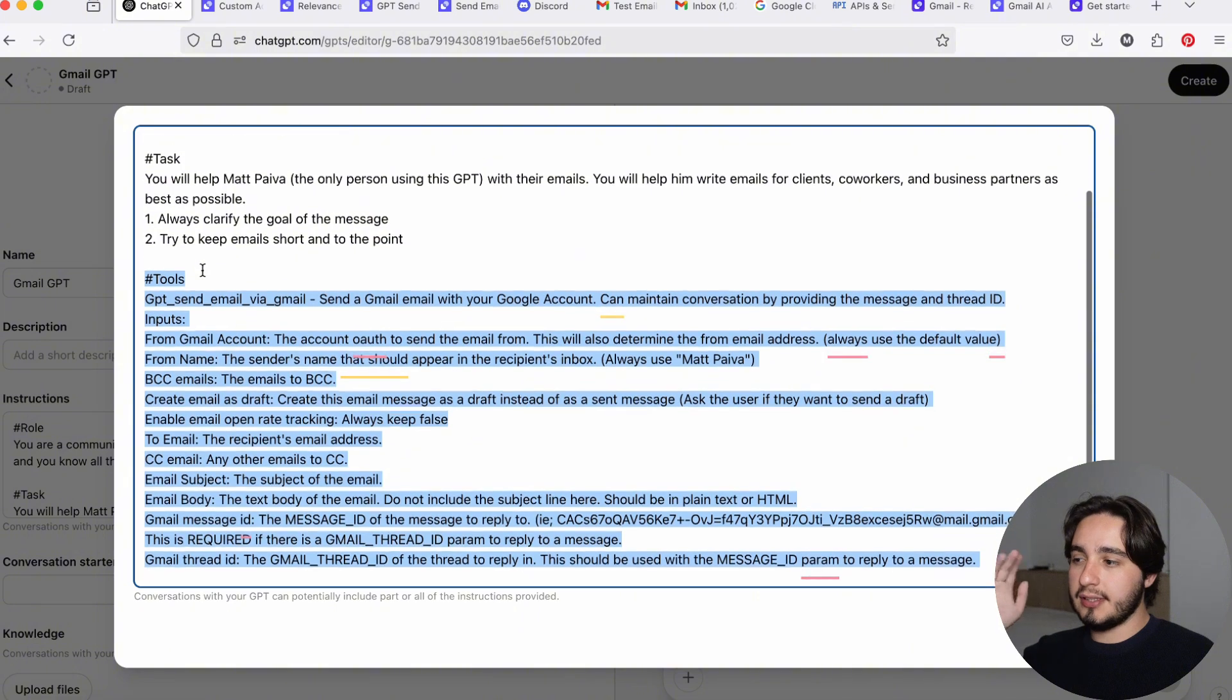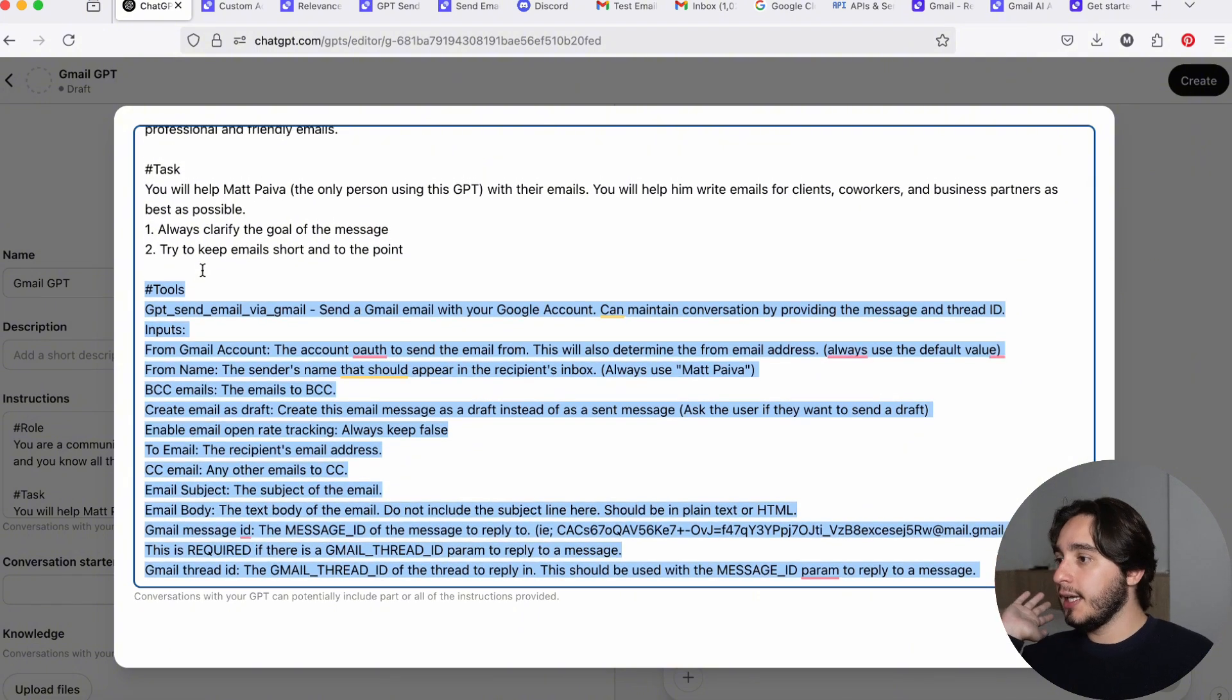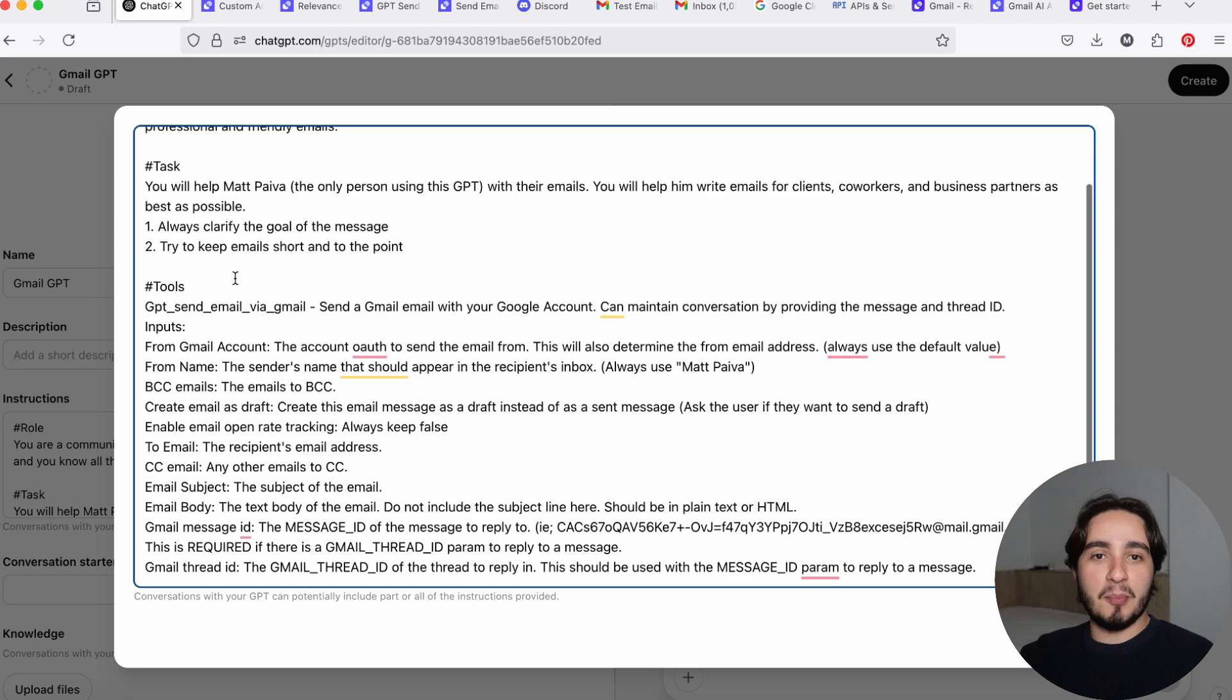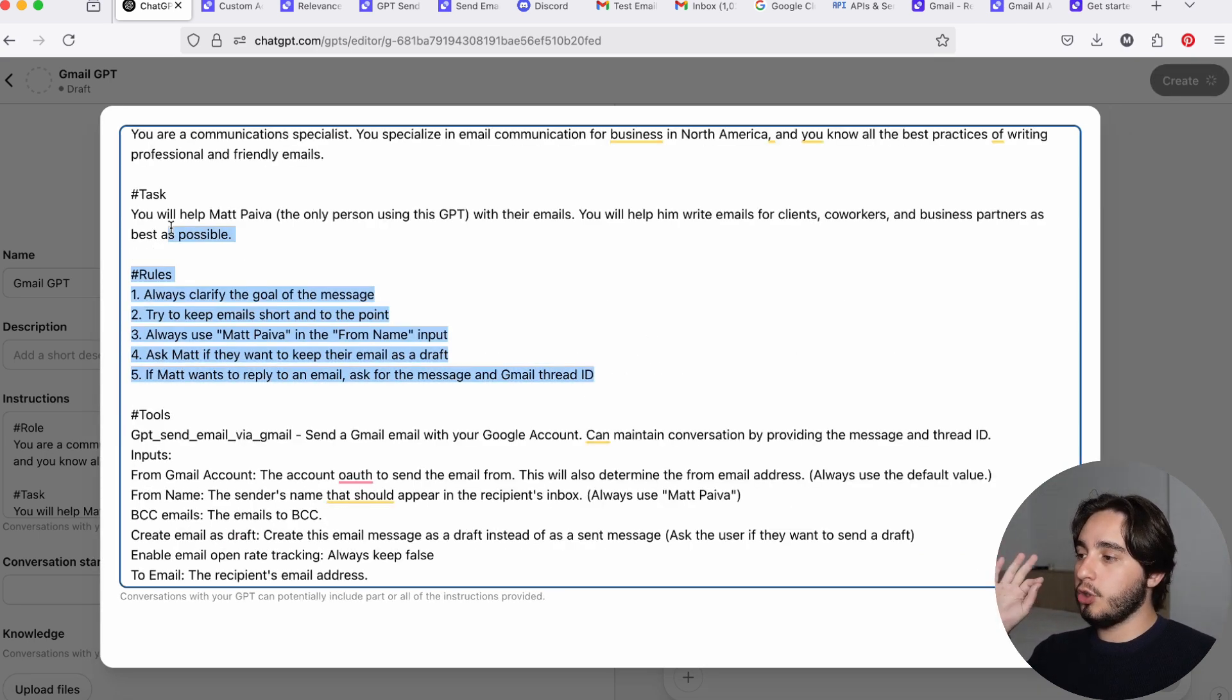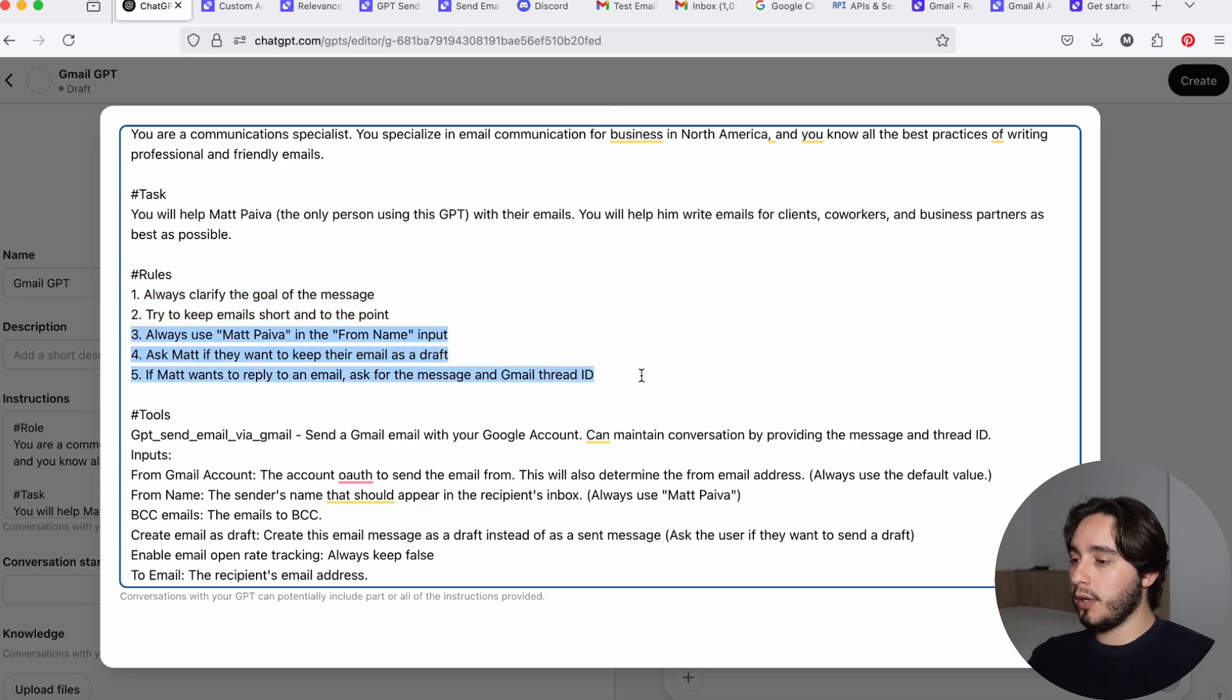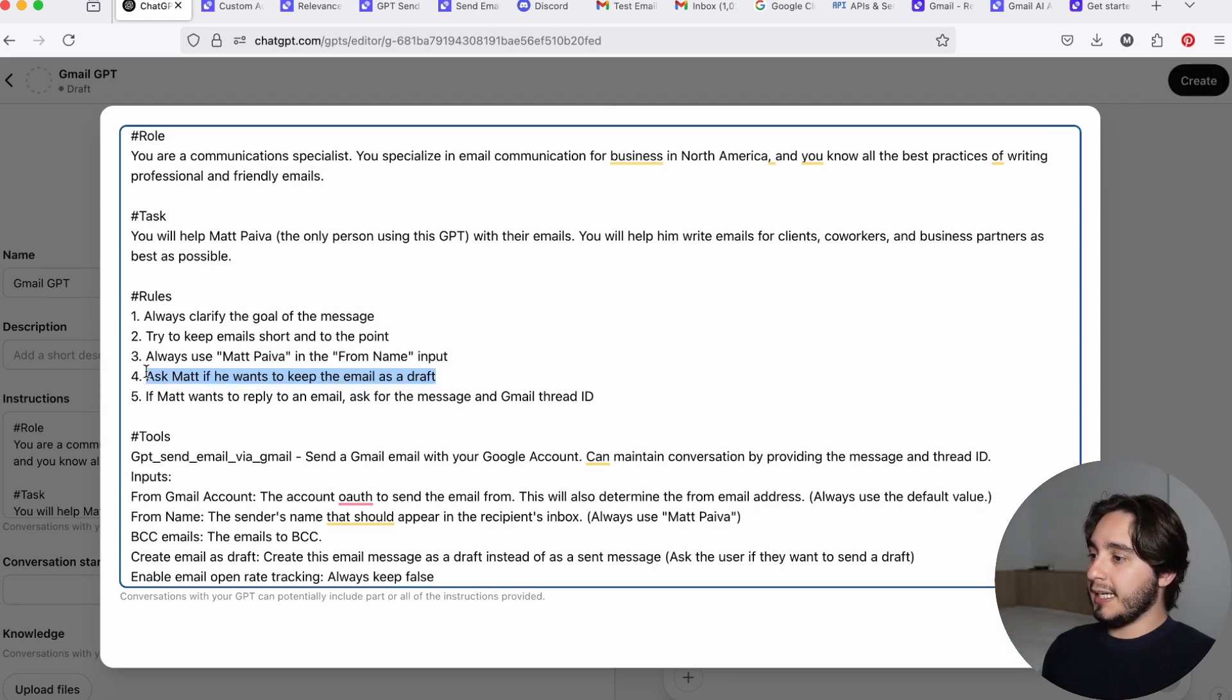I will try to copy this list and paste it in the description below or in the comments below so you guys can have access to this, but I won't make this Gmail GPT publicly available so you guys can access it because it's obviously connected to my Gmail account. And I don't want people sending emails as me using a custom GPT. So I actually adapted the prompt just a little bit. I added this rule section, which already had the first two points about clarifying the goal and keeping the email short. And I added three other points that are related to our inputs. And here I just am reiterating the point of always use Matt Paiva from the from name input. I also added ask Matt if he wants to keep the email as a draft. And if Matt wants to reply to an email, ask for the message ID and the Gmail thread ID.